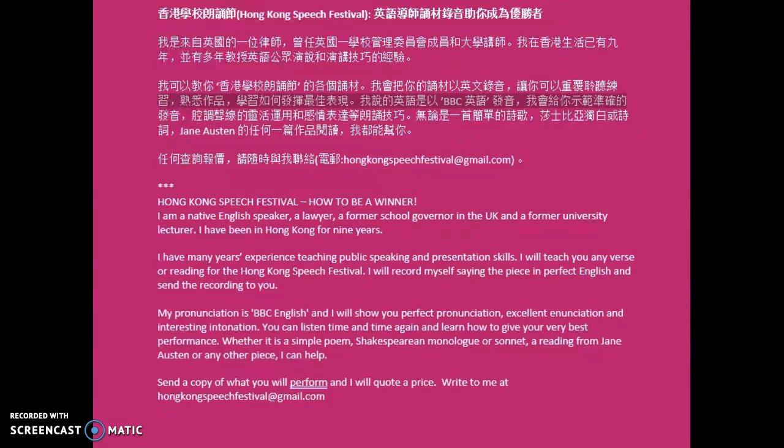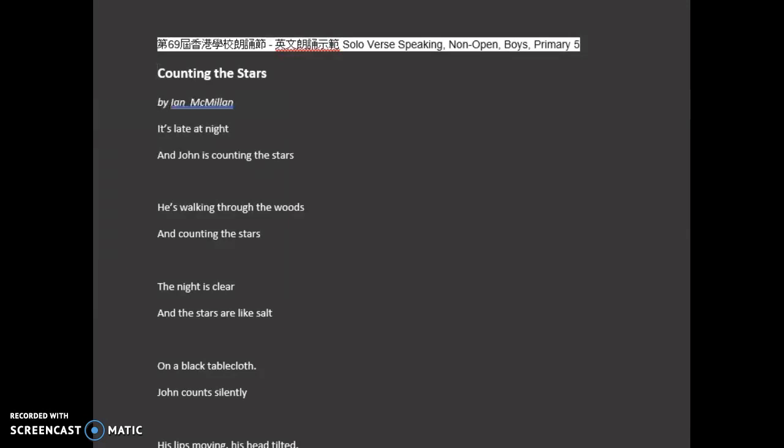So here is a demonstration of Counting the Stars by Ian Macmillan. Counting the Stars by Ian Macmillan. It's late at night and John is counting the stars. He's walking through the woods and counting the stars. The night is clear and the stars are like salt.